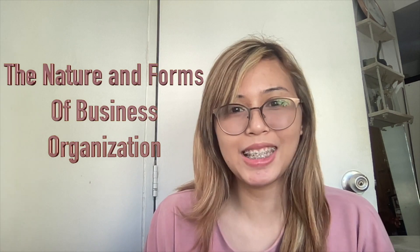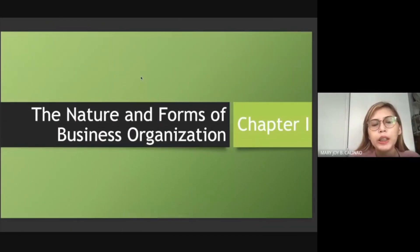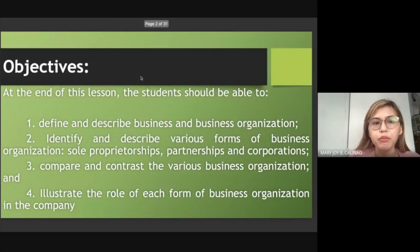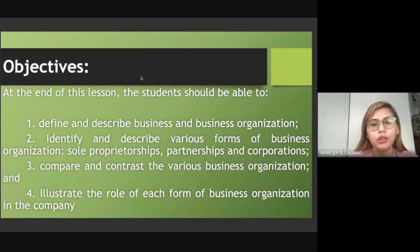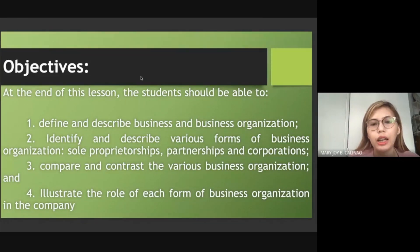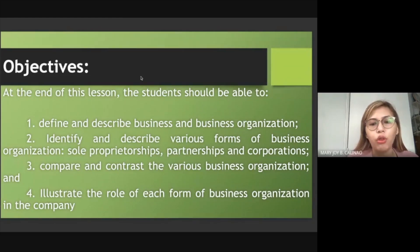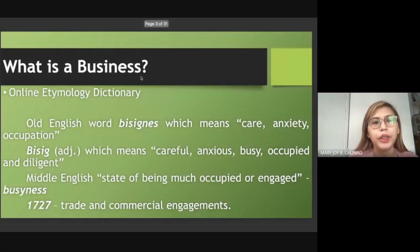Good morning everyone. Our topic today is the nature and forms of business organization. This is the first lesson in our chapter. The objectives are: at the end of this lesson, you should be able to define and describe business and business organization; identify and describe the various forms — sole proprietorships, partnerships, and corporations; compare and contrast them; and illustrate the role of each form in the economy.